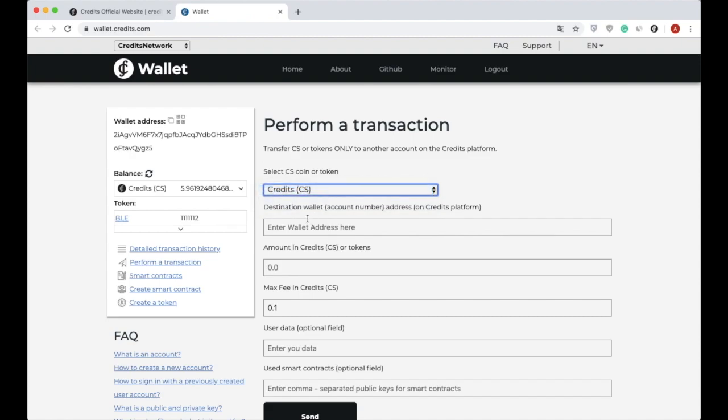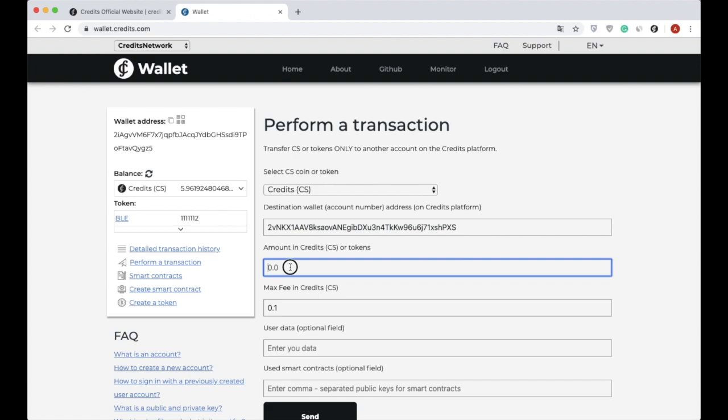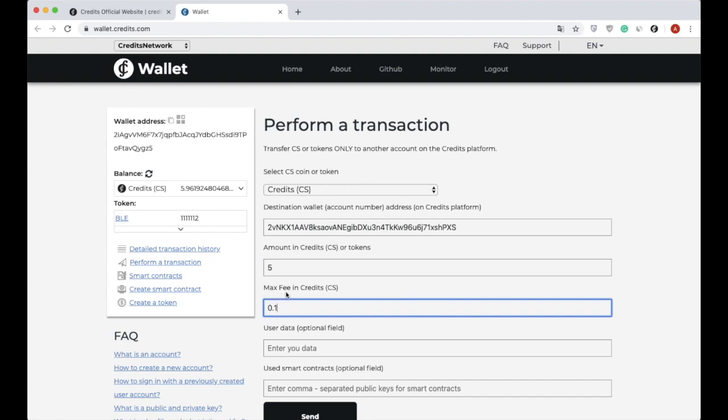Next, the destination address. I am pasting the prepared address in the section of the receiver. Then we put the amount to be transferred - let's say five coins. And the commission that the sender has to pay must be indicated. The presented commission is a max fee - actually it is quite lower, about 0.0004 CS per transaction.